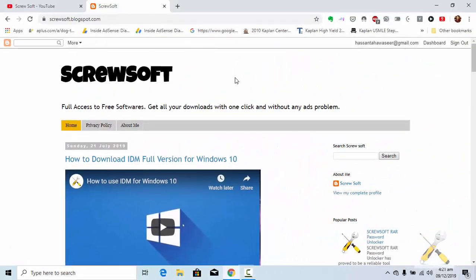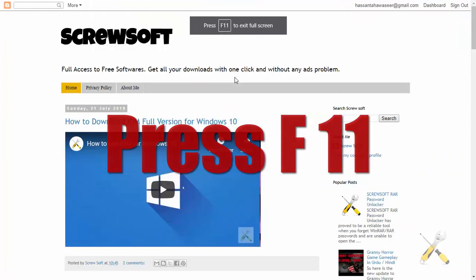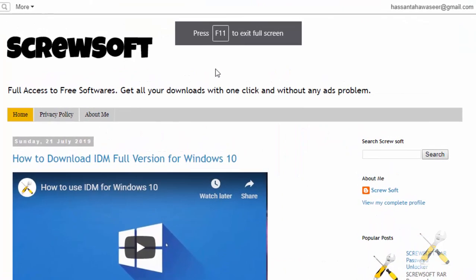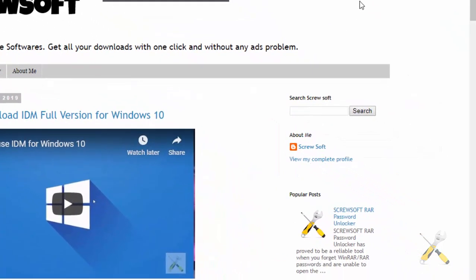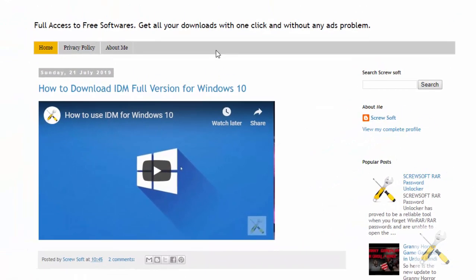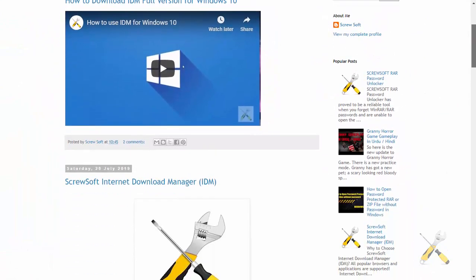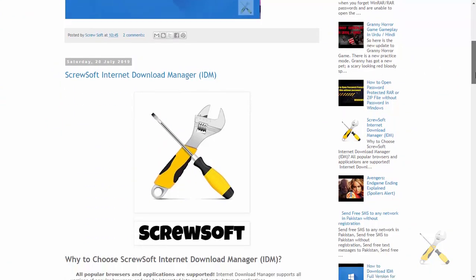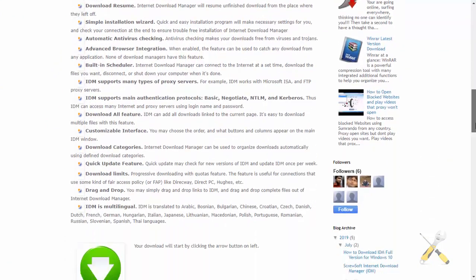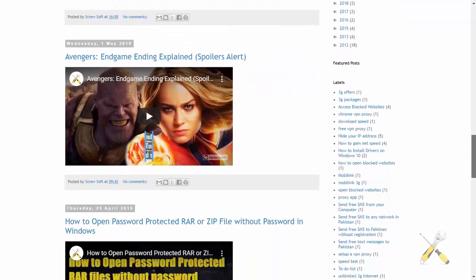So what I do is press F11. My window goes into full screen, removing all the bars from above and bottom. Now my workplace is covering the whole screen and I don't see any extra stuff.